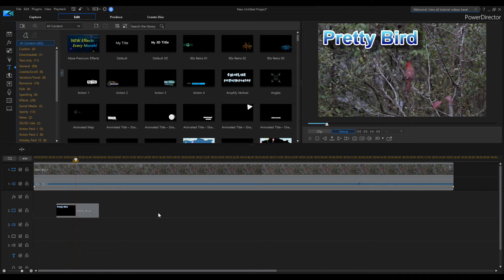Have fun with PowerDirector 17 — I'll catch you guys on the next one!